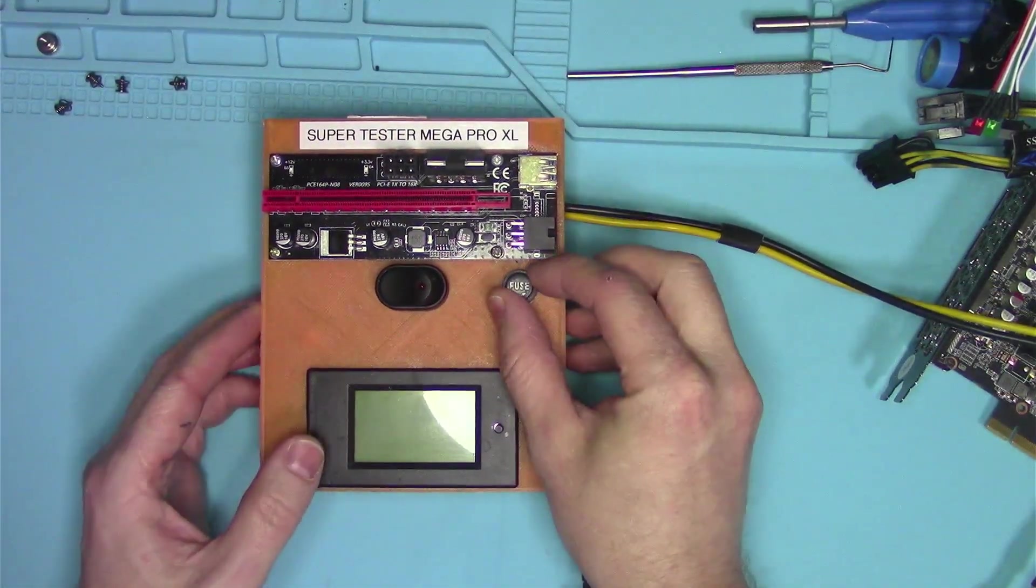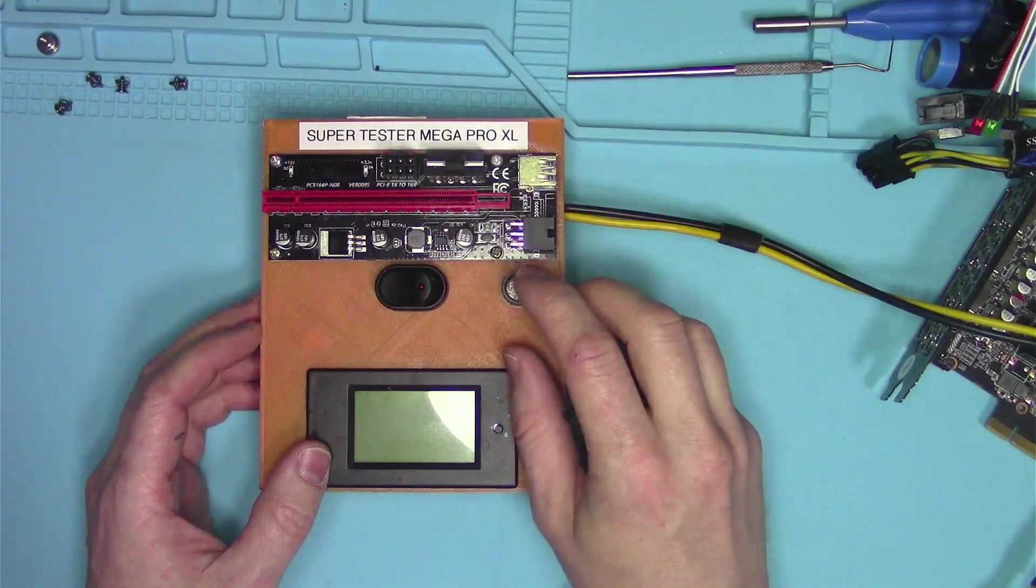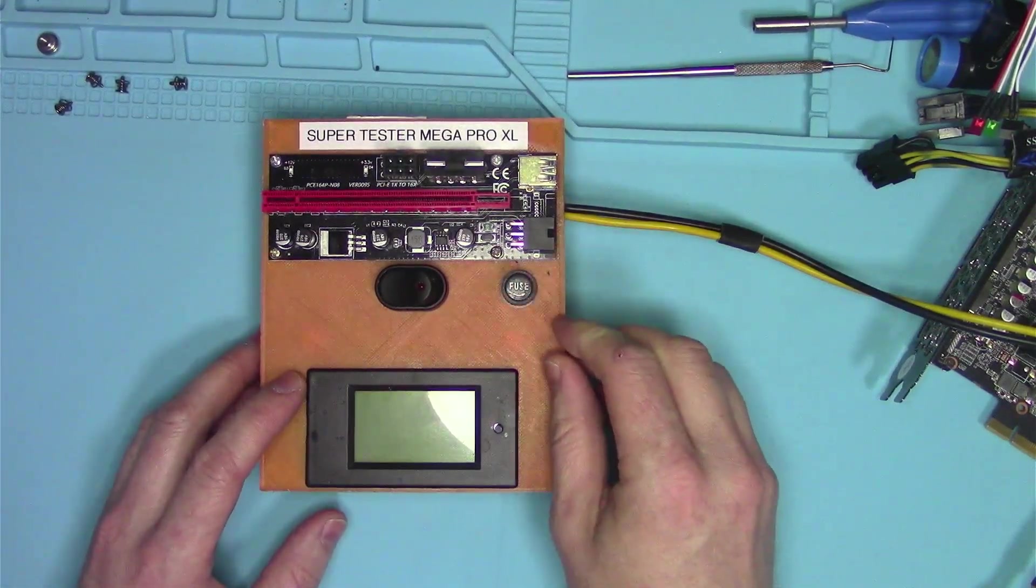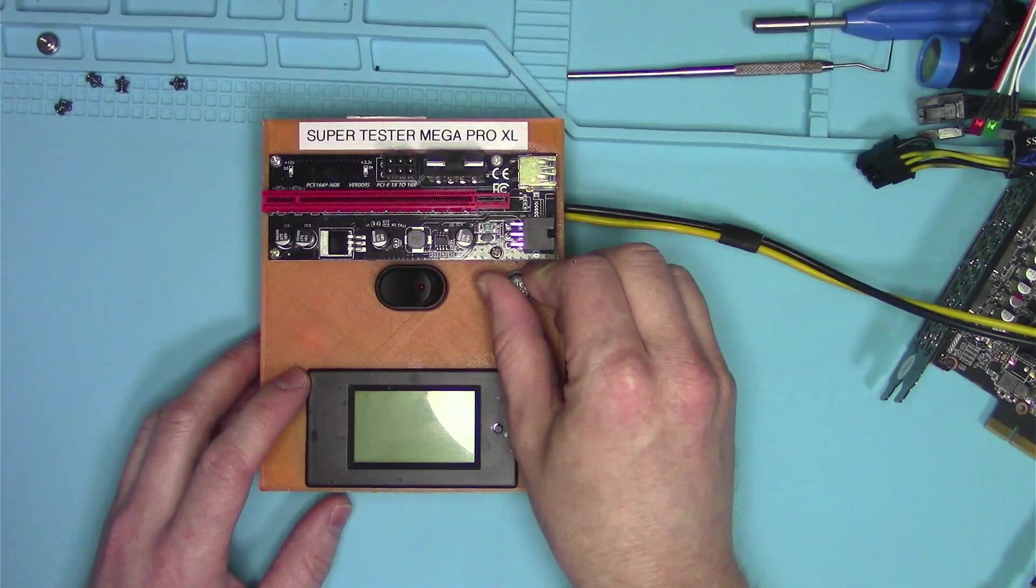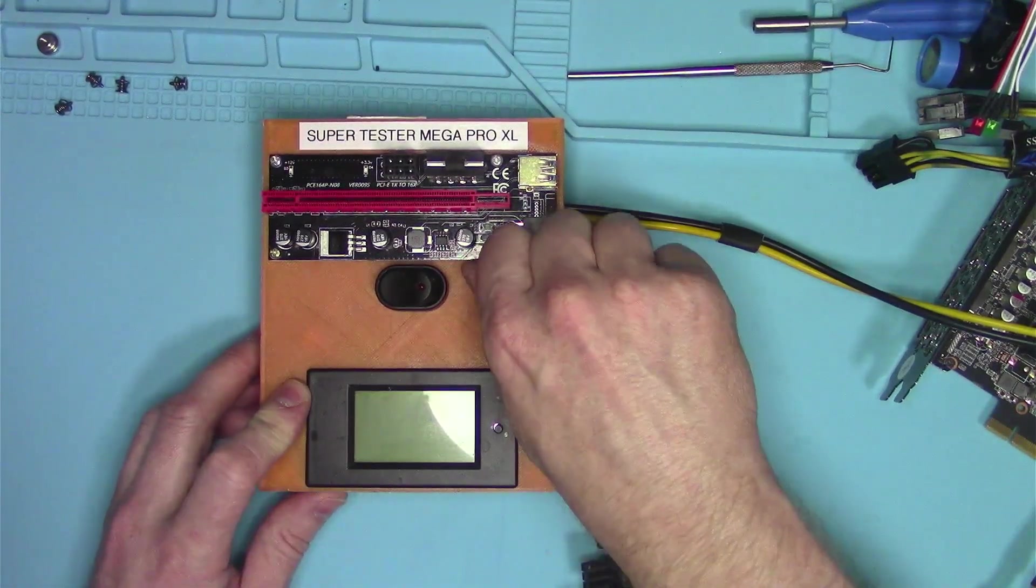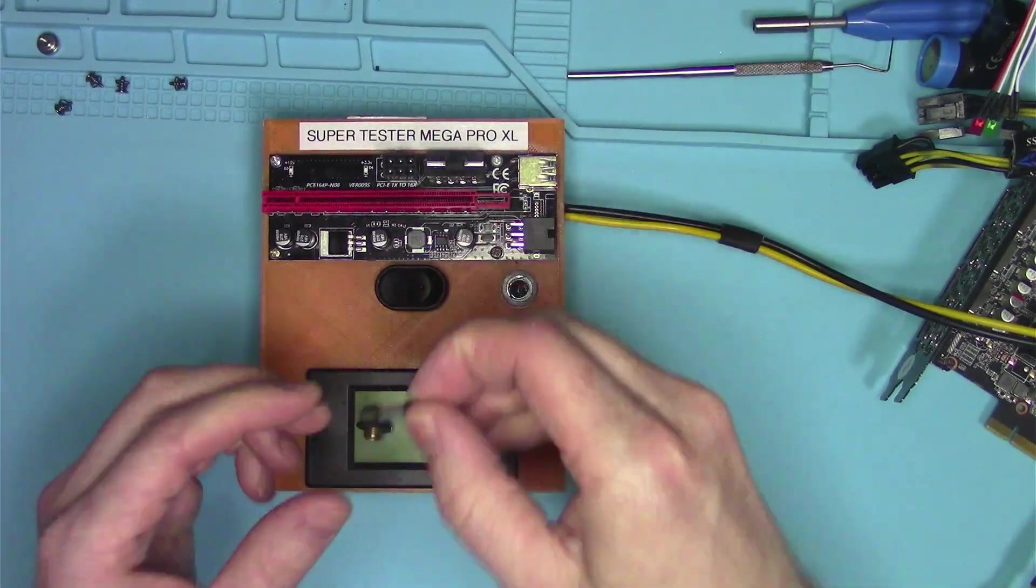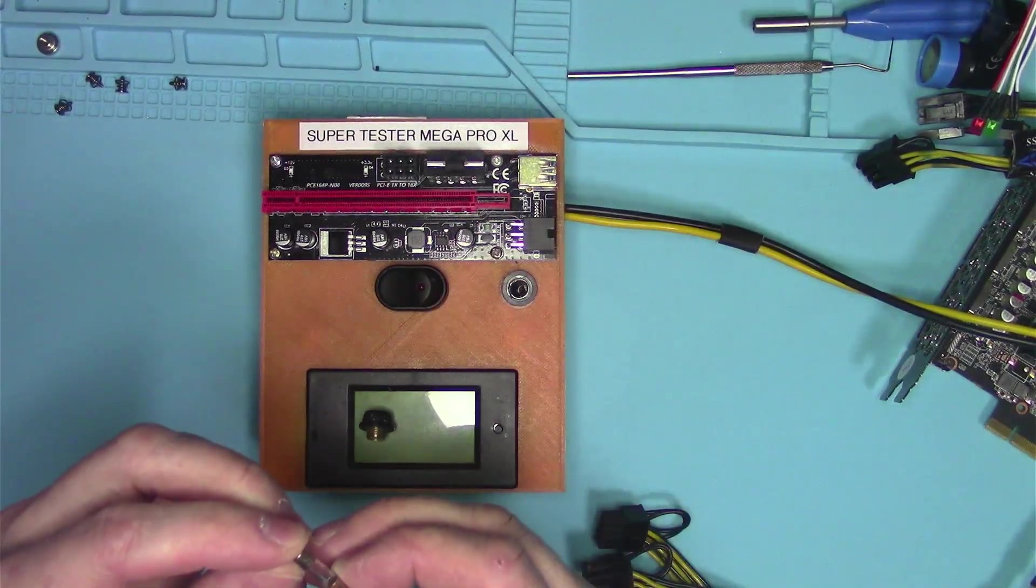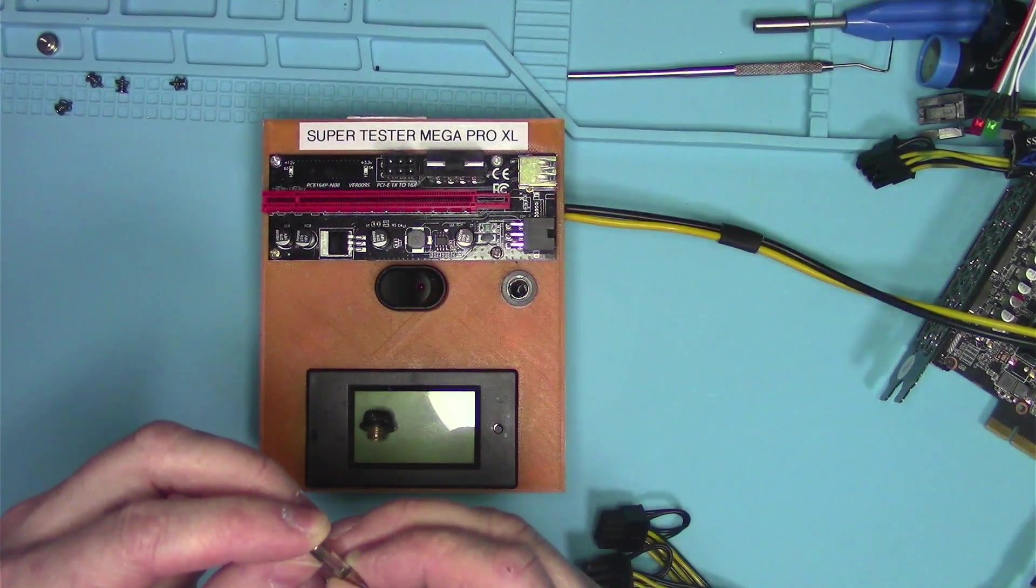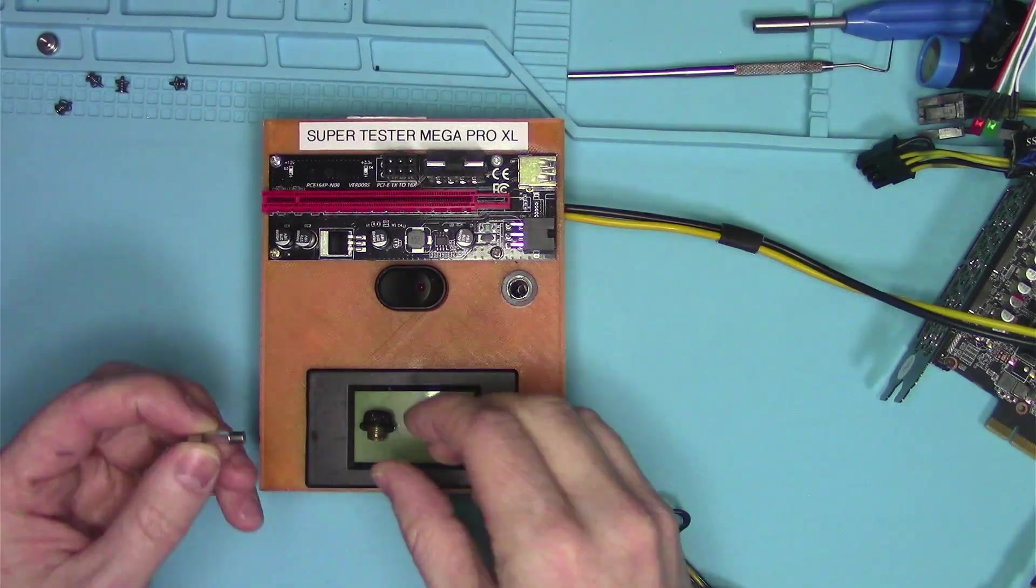I do have a fuse here. The fuse is rated to blow roughly about 4 amps or so. And I picked the fuse that actually says 3 amps 250 volts.